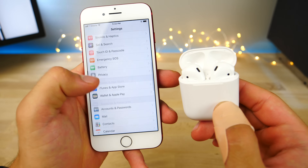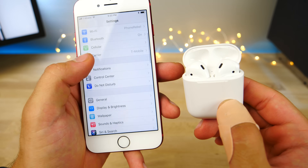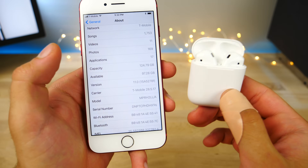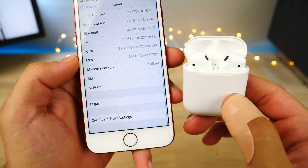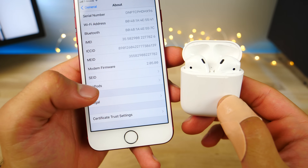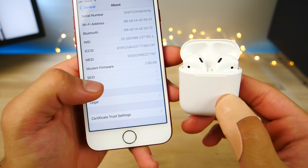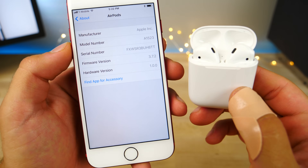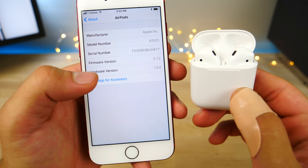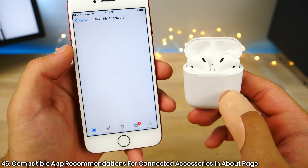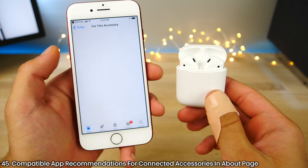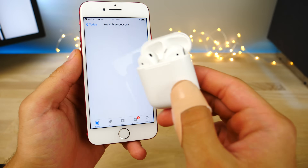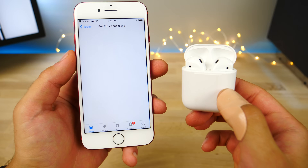In the About page, Apple added a cool little feature. If you have a third-party accessory connected to your device and you go into the About page, you'll see it listed there. Within those settings, you'll be able to find the app for that accessory — essentially a shortcut to the related app.